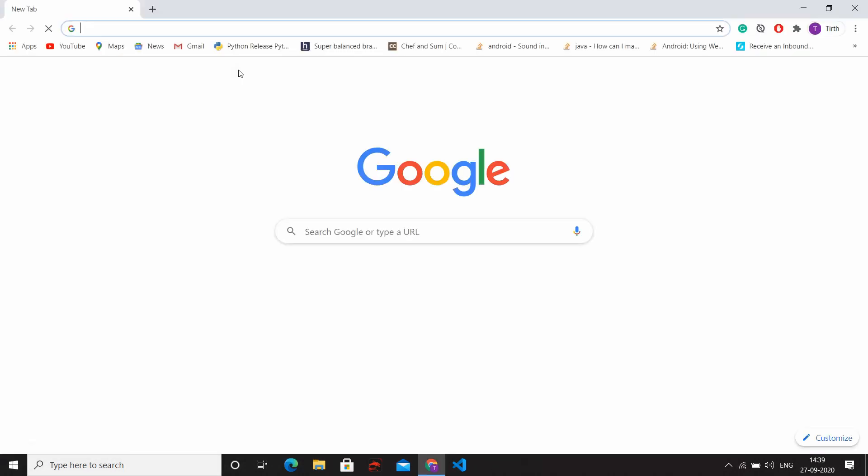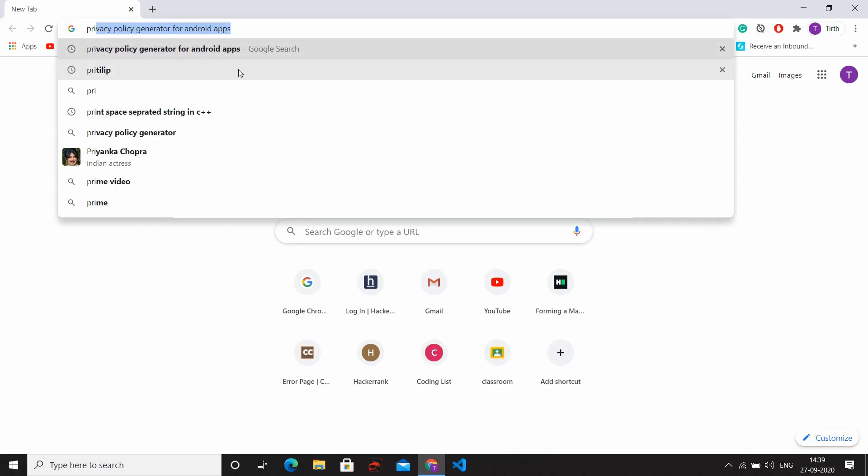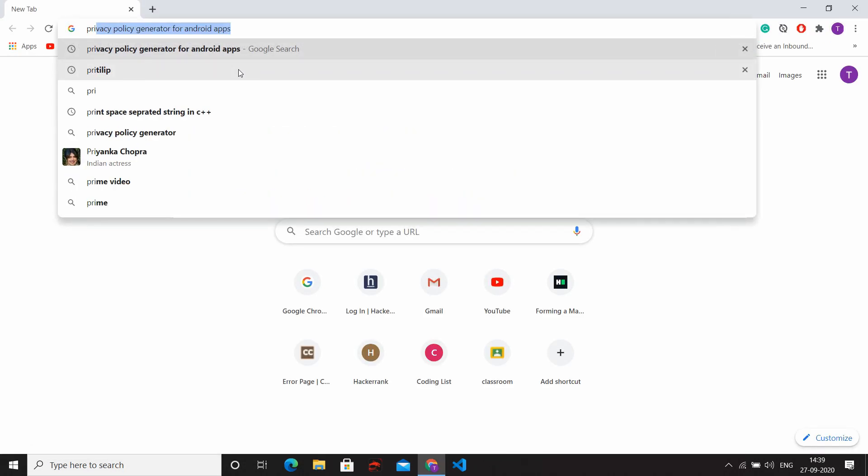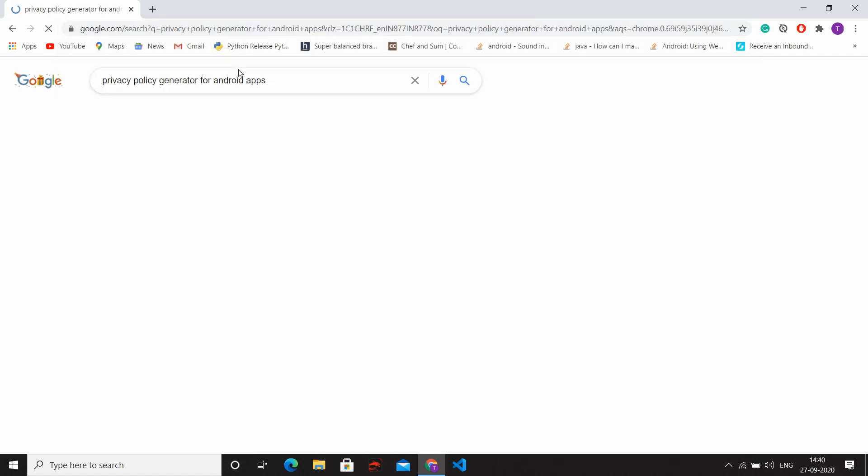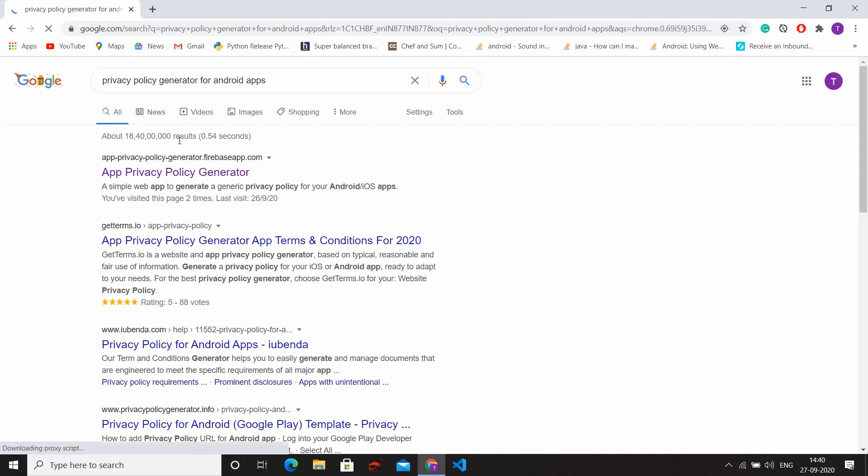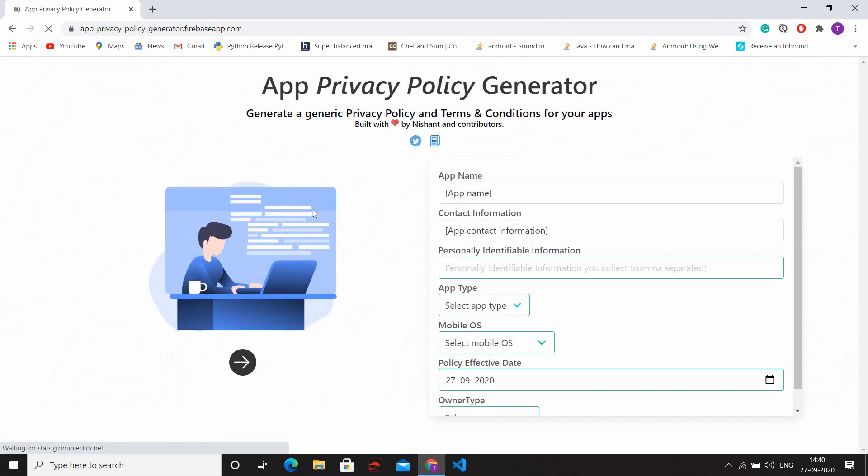First of all, open any browser and search privacy policy generator for app, click on that. For your convenience, I mentioned this link in the description box, you can easily get it from there.